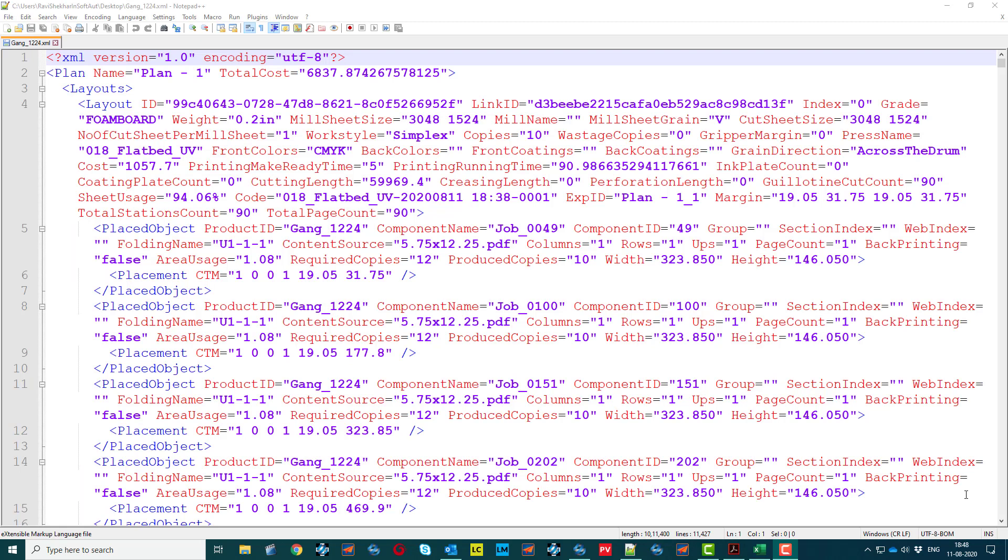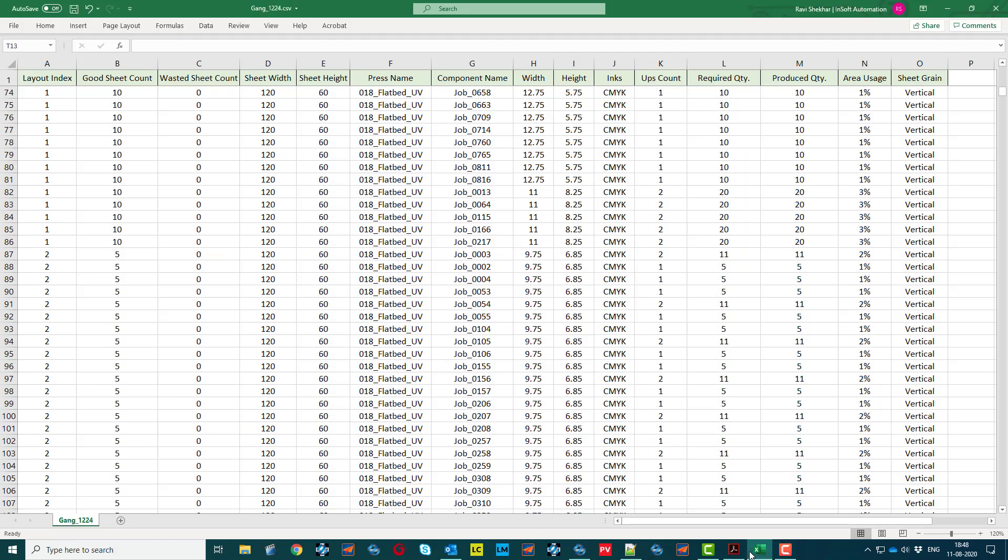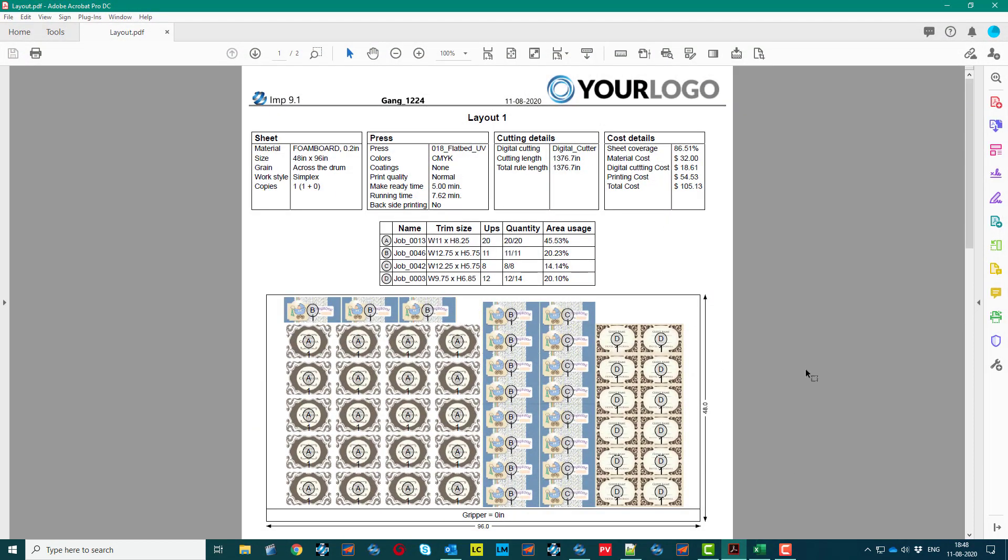Entire layout plan data can be exported in XML and CSV file format to populate in your existing MIS or ERP systems. A job report with details of sheet and print device chosen.